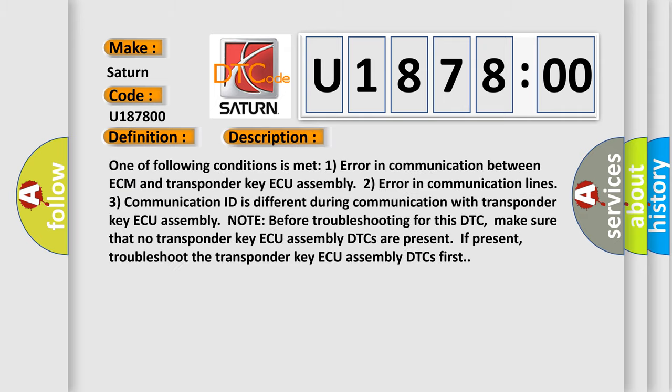One of the following conditions is met: one, error in communication between ECM and transponder key ECU assembly; two, error in communication lines; three, communication ID is different during communication with transponder key ECU assembly. Note: before troubleshooting for this DTC, make sure that no transponder key ECU assembly DTCs are present. If present, troubleshoot the transponder key ECU assembly DTCs first.